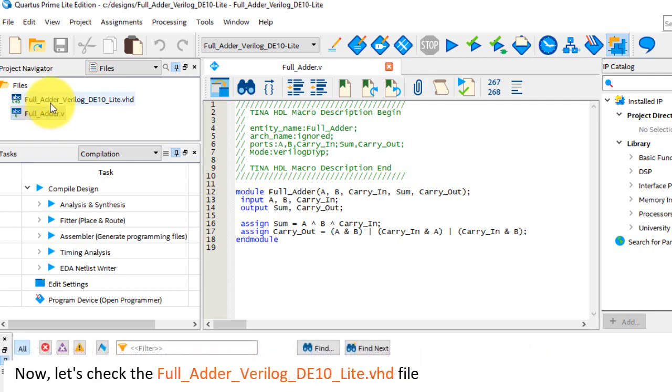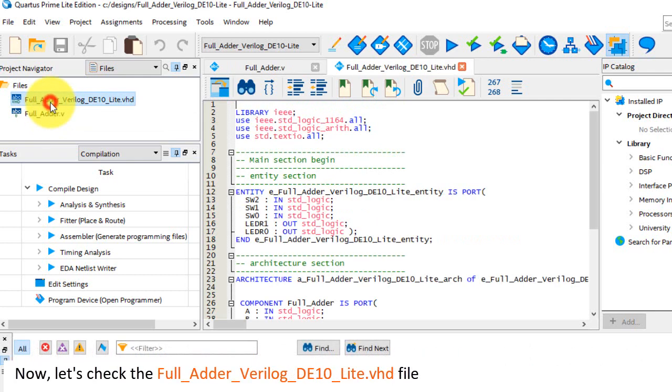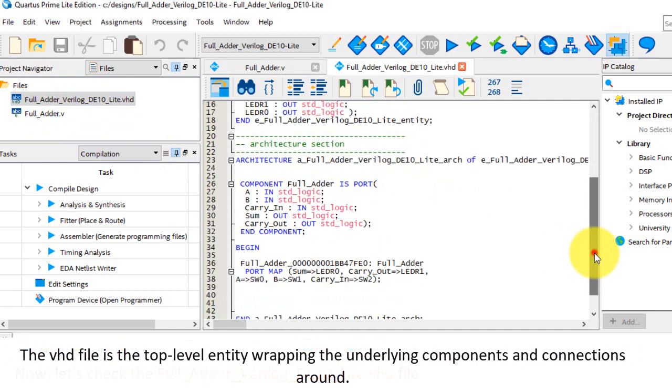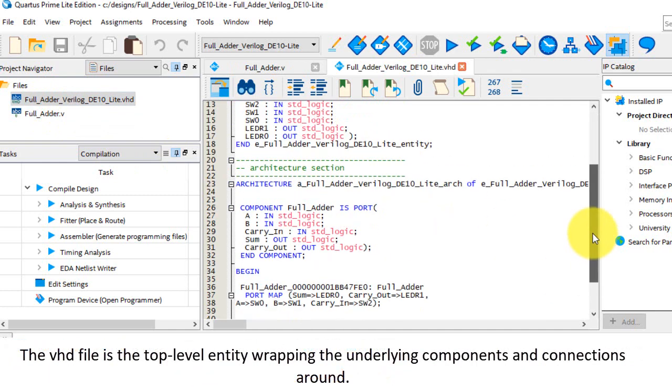Now, let's check the full adder Verilog DE10 Lite dot VHD file. The VHD file is the top level entity, wrapping the underlying components and connections around.